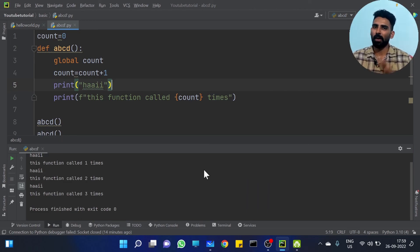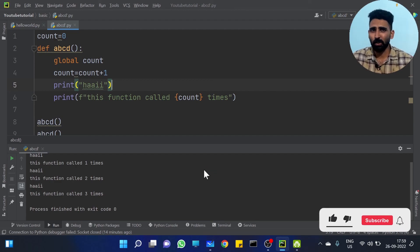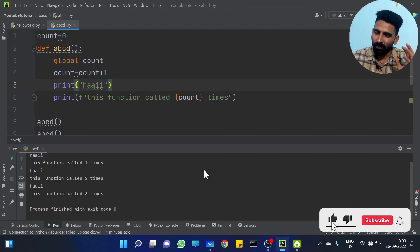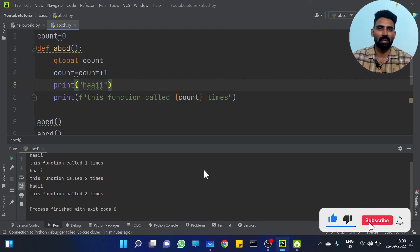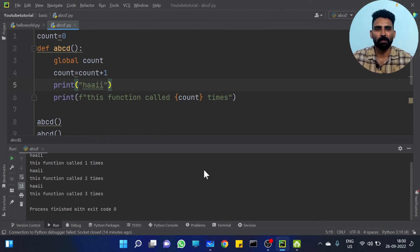This is all about local variable and global variable. My idea is getting clear here. We will clear the details. See you in the next class. Thank you.